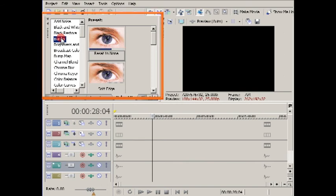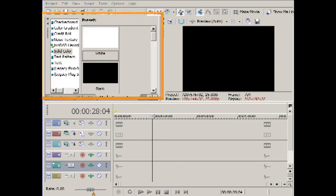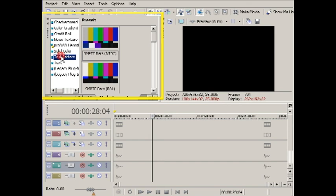The Media Generators window is where you can create titles for your video or add backgrounds. Again, listed on the left, common presets on the right.